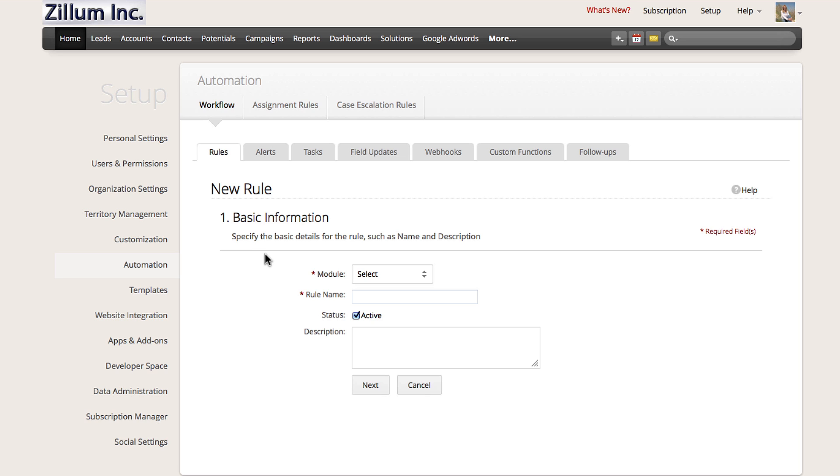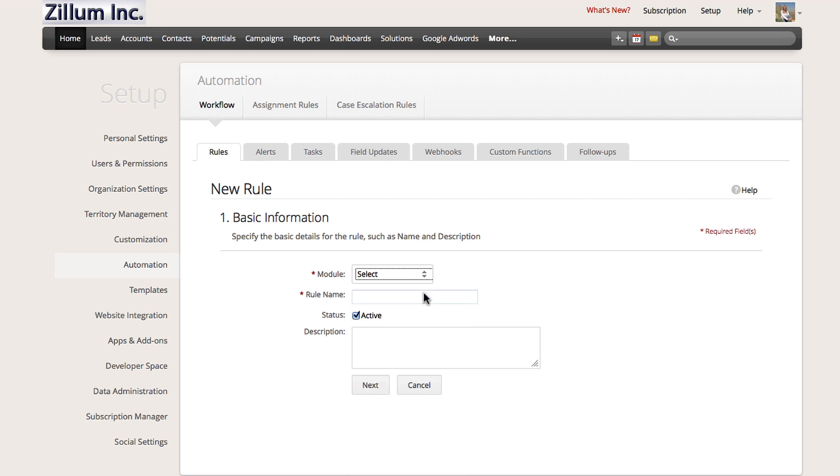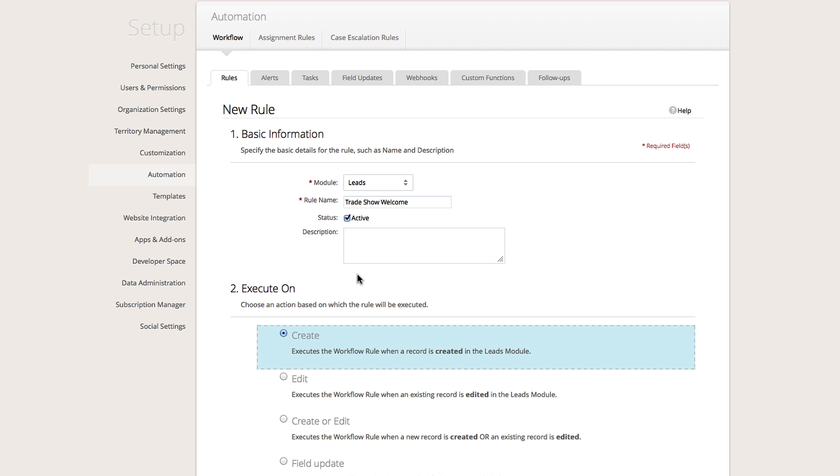First, you will enter the basic information about the workflow. Select the module you would like to automate. In our case, we will select Leads. Then enter a name for the rule. Additionally, you can choose if you'd like this workflow rule to be active or inactive, and also enter a short description. Click Next to proceed.